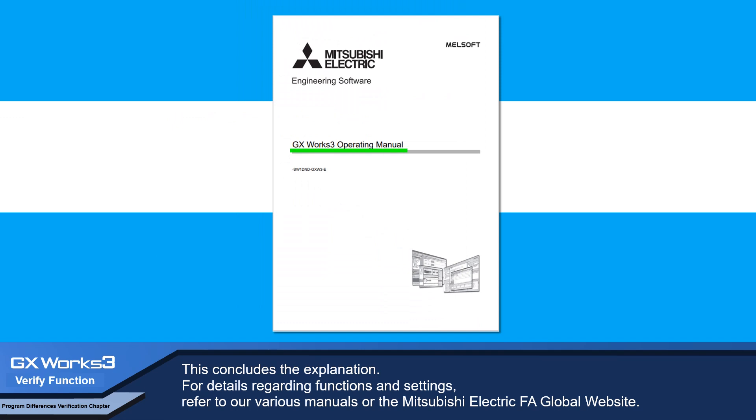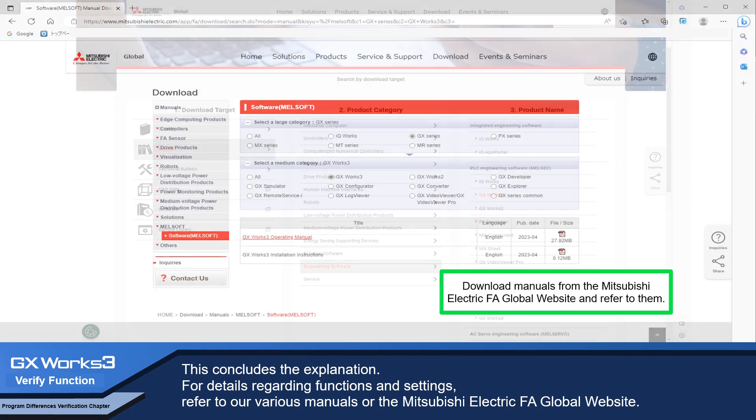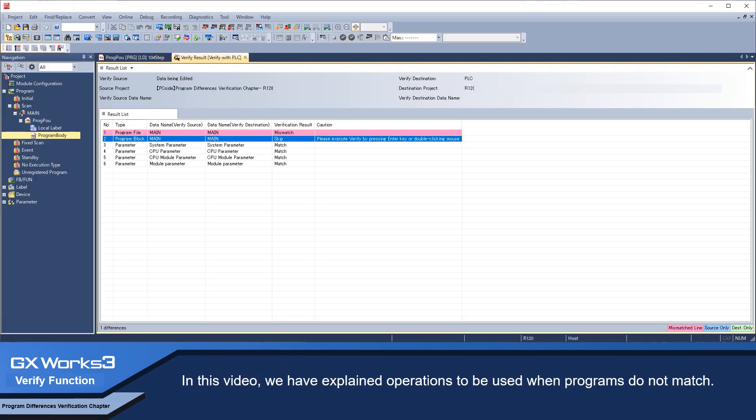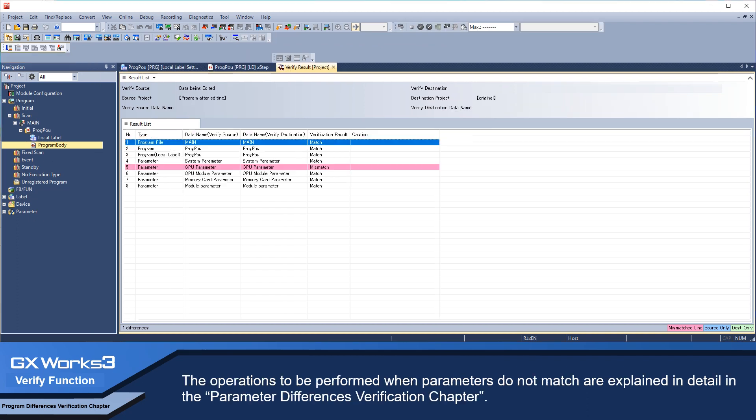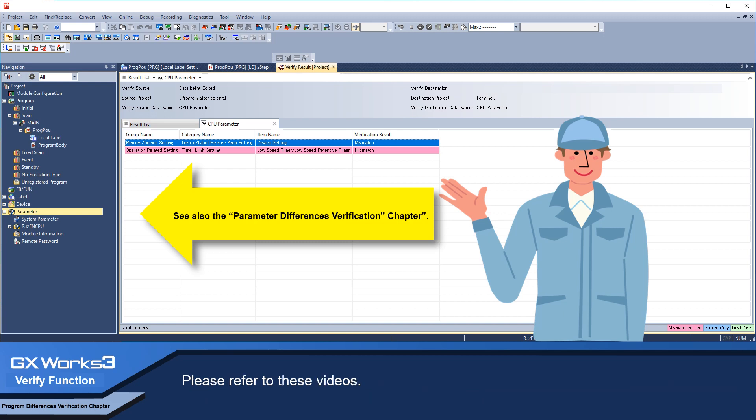This concludes the explanation. For details regarding functions and settings, refer to our various manuals or the Mitsubishi Electric FA Global Website. In this video, we have explained operations to be used when programs do not match. The operations to be performed when parameters do not match are explained in detail in the parameter differences verification chapter. Please refer to these videos.